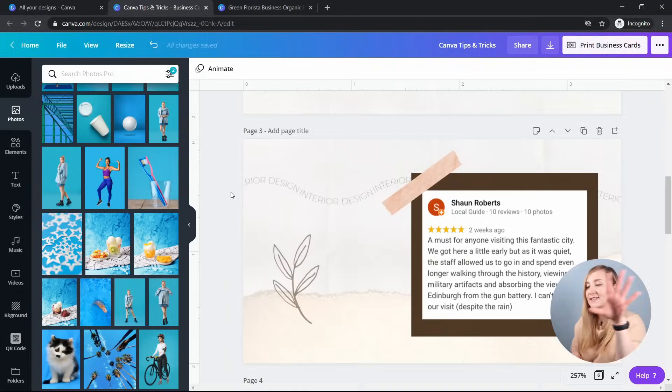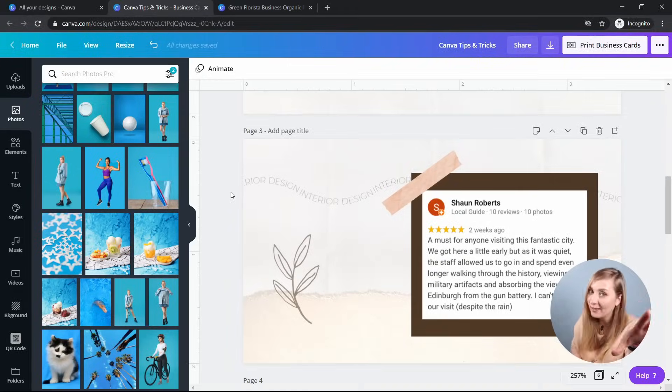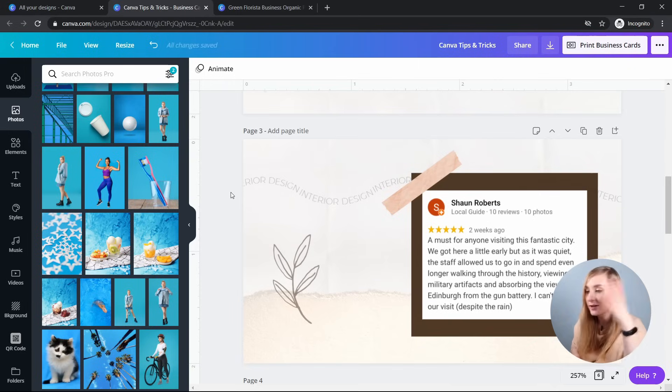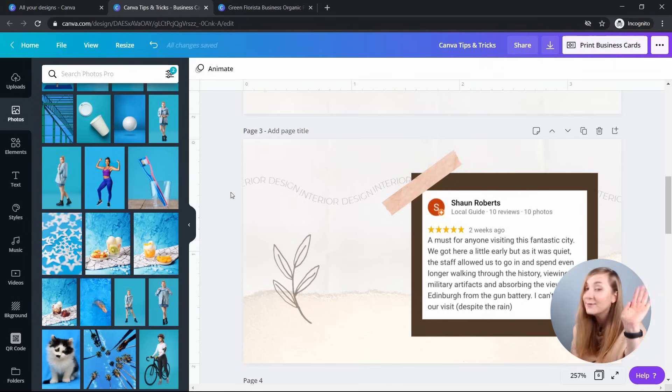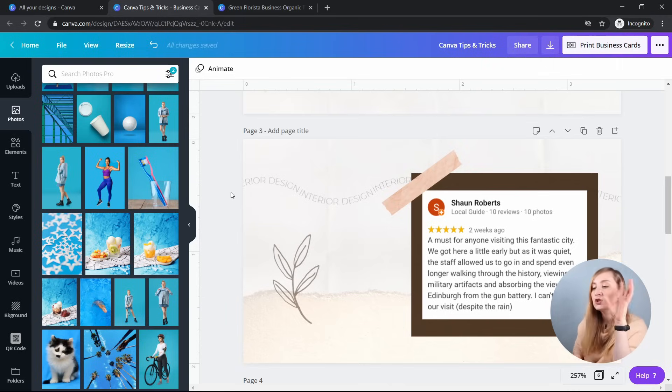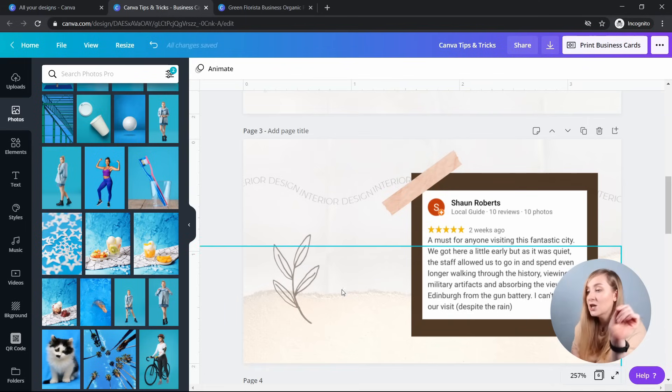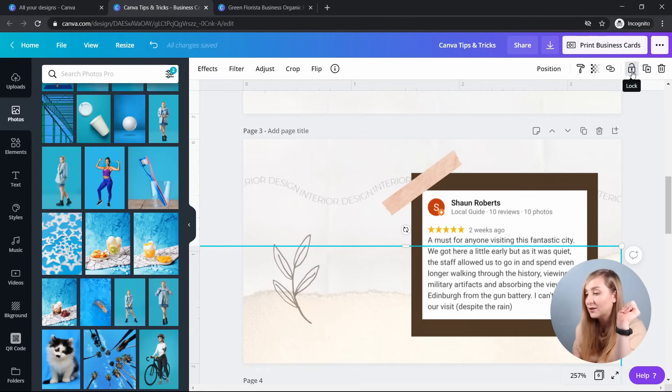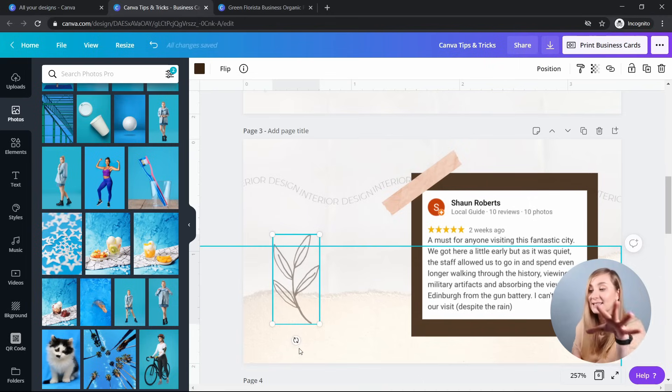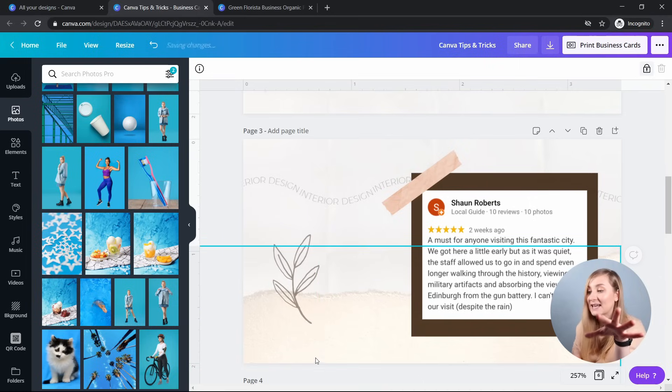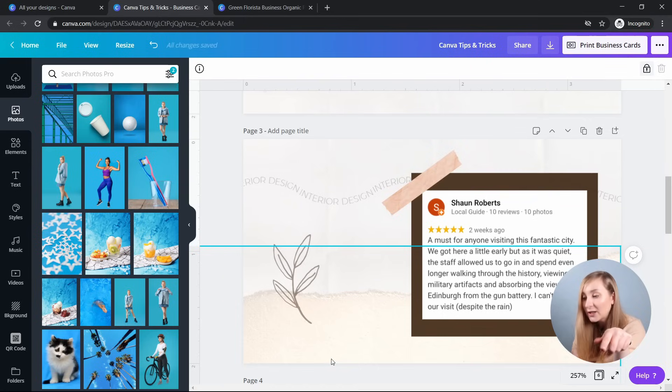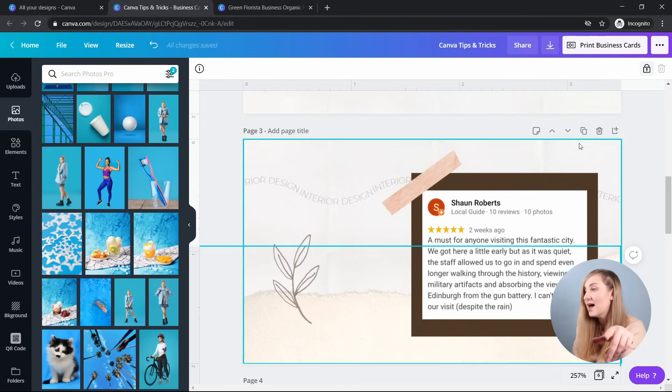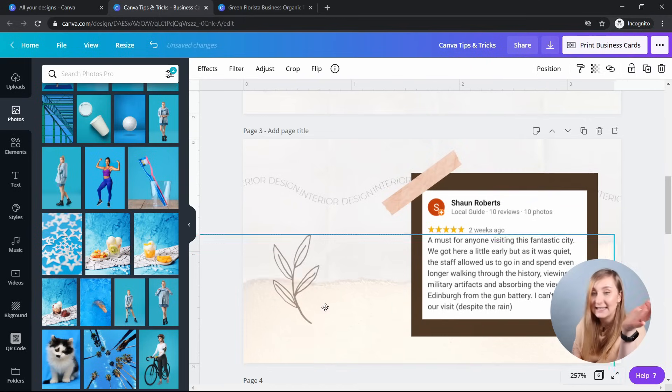Tip 11, locking an element. All right, so tell me, how many times have you accidentally moved an element or kept selecting the one you don't want and it caused you so much frustration? I mean, I've done it so many times. So you can easily eliminate that issue by locking an element. So select the element and click on the lock button in the top right corner. This way you won't accidentally drag it because it stays in place and it's impossible to select it. Only by clicking specifically on this element and unlocking it can you actually edit it.